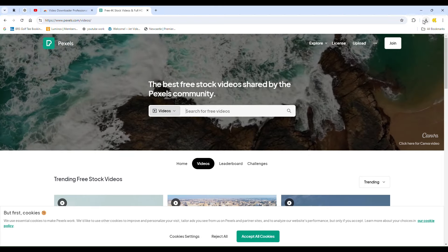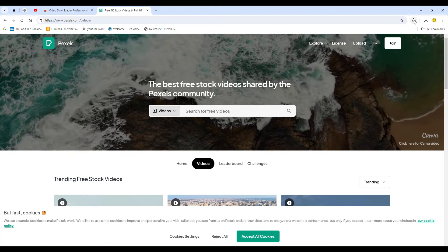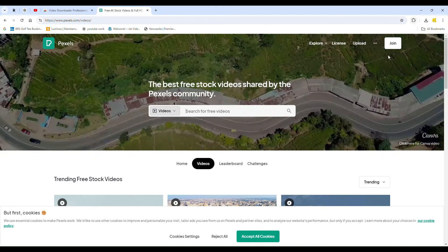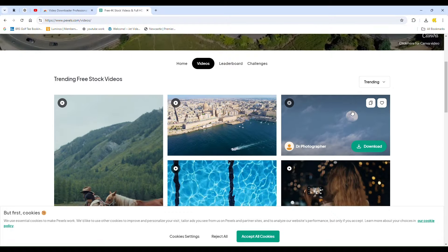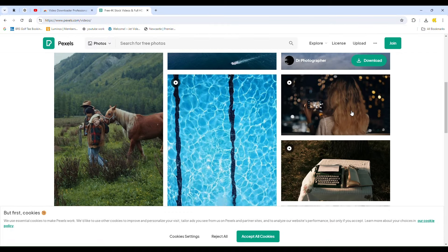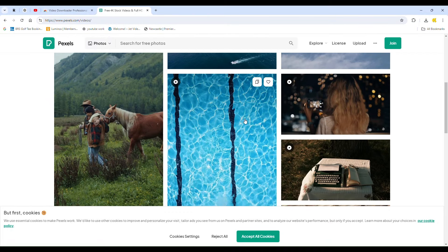Browse through the site until you find a video that interests you. Once you've located it, click on the Extensions icon in Chrome, and then select Video Downloader.